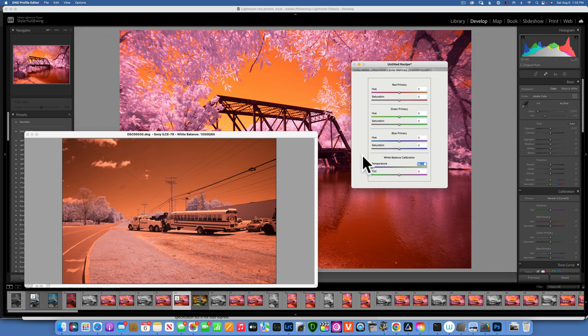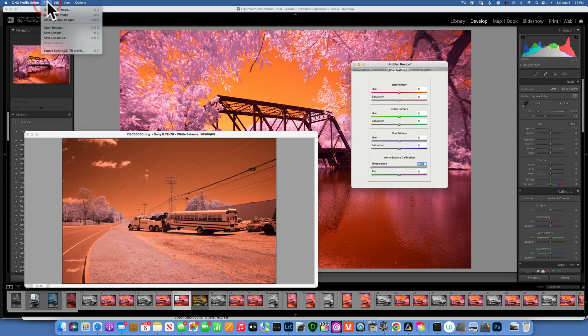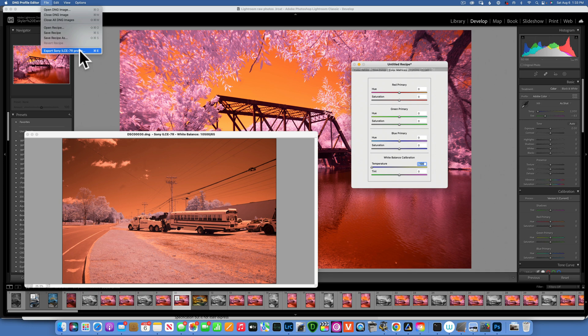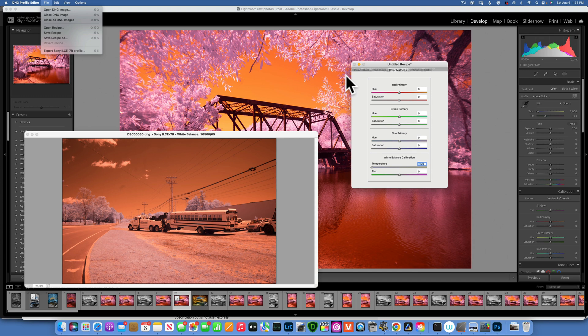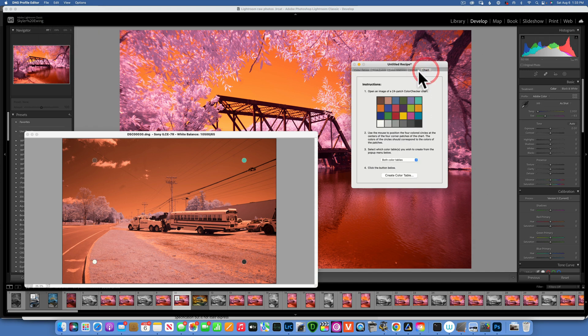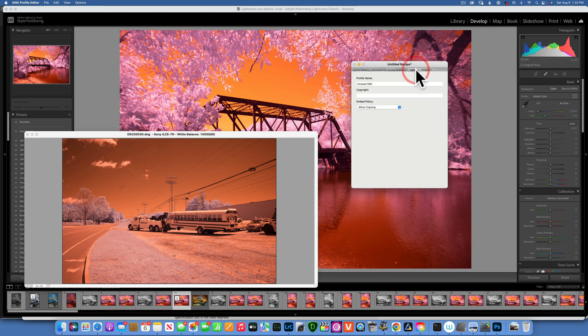Once you do that, then you just go back to File and Export and this is going to be this profile. You will name it by itself, you don't need to do anything, you just click on Export and export it.